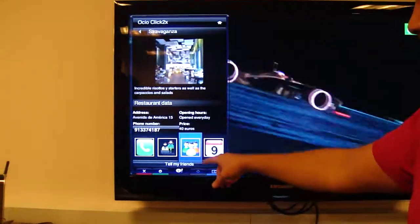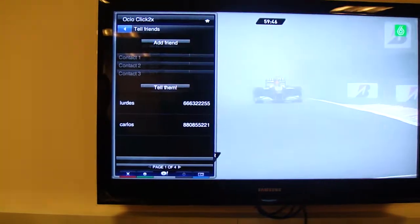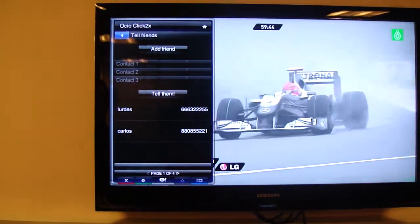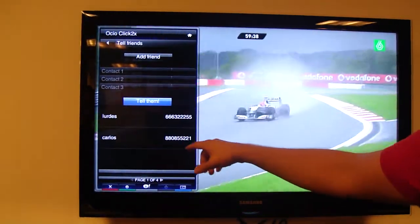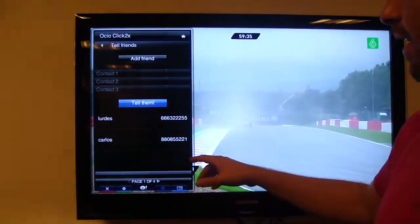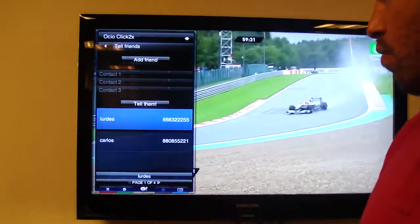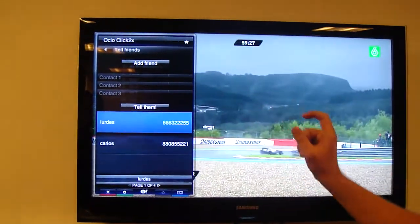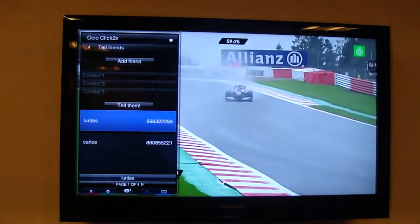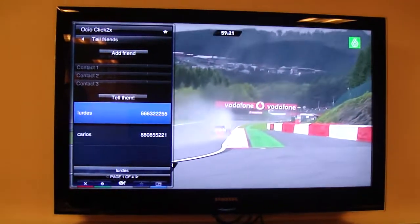This is the 'tell my friends about my booking' feature. If I don't want to have dinner alone, I have to share this information with Lourdes or Carlos. This will be translated into a short message to Carlos or Lourdes, whoever I choose. I can choose both of them, and a message will be sent to them inviting them to share the dinner with Pablo.